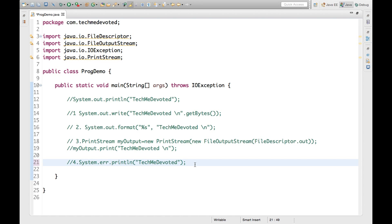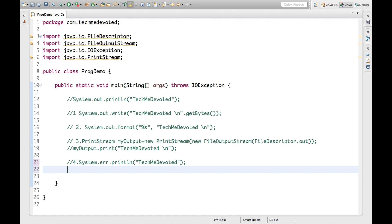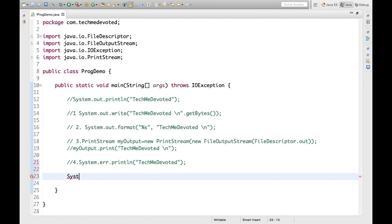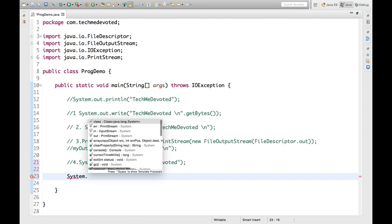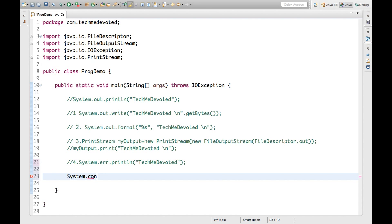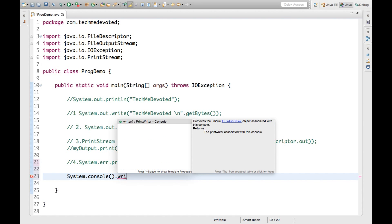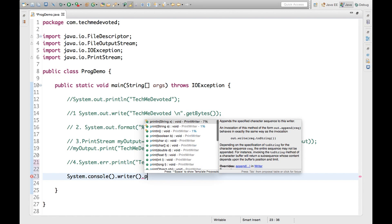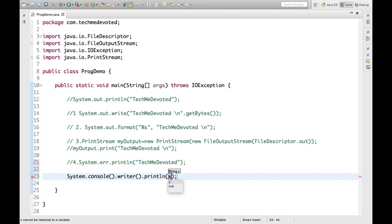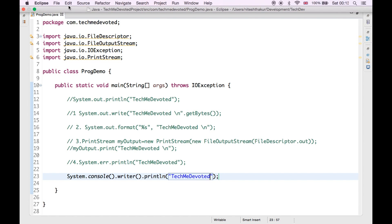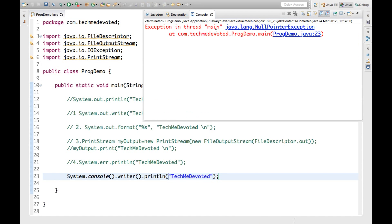Now let's discuss another important method. We will use Console here: System.console().writer().println(). Now we write 'TechMe Devoted'. What will be the output? You might think it should print 'TechMe Devoted', but actually we get a runtime exception.